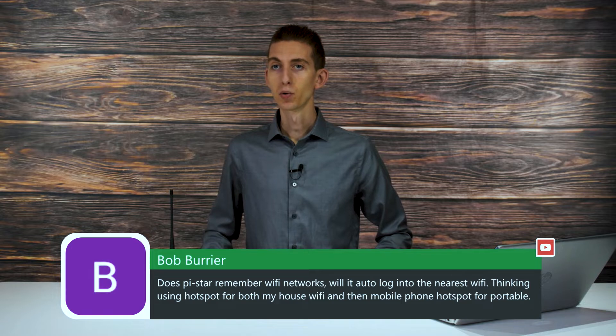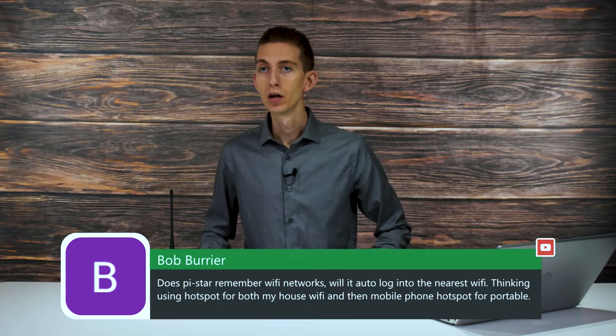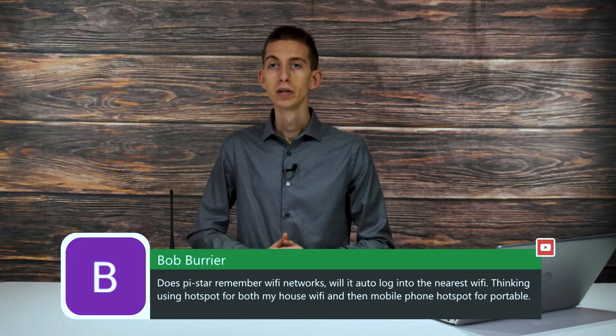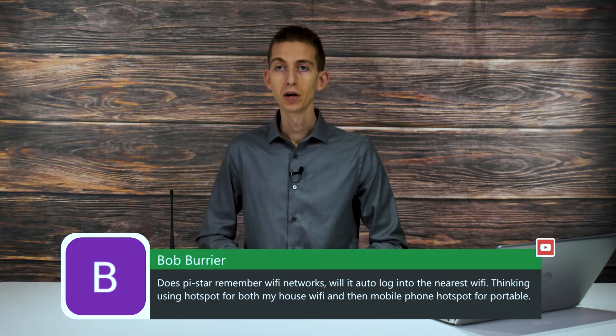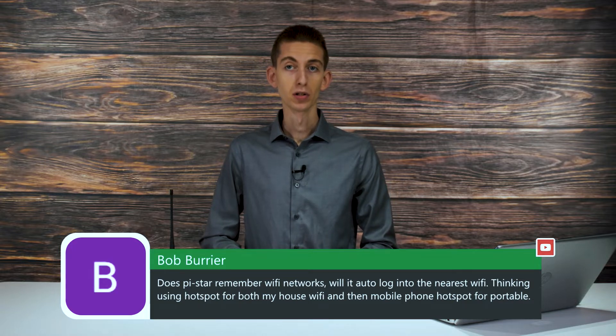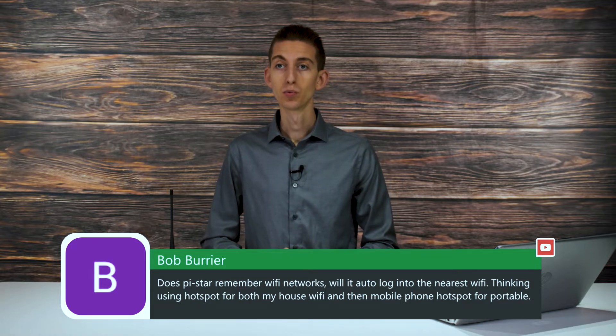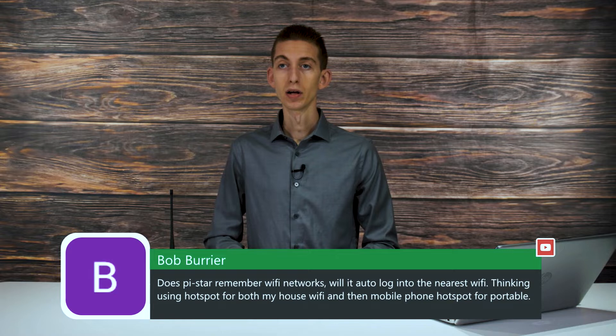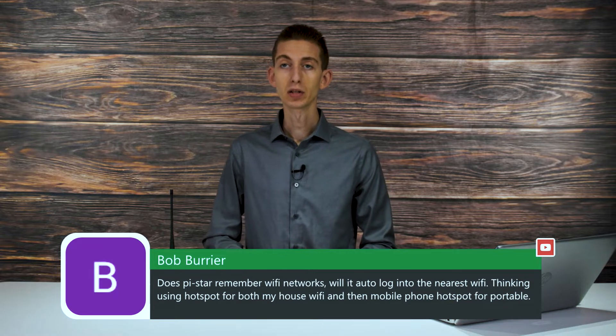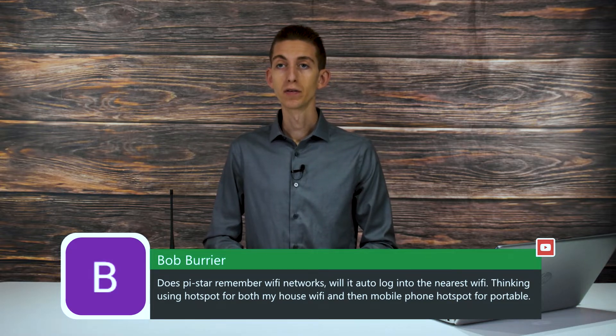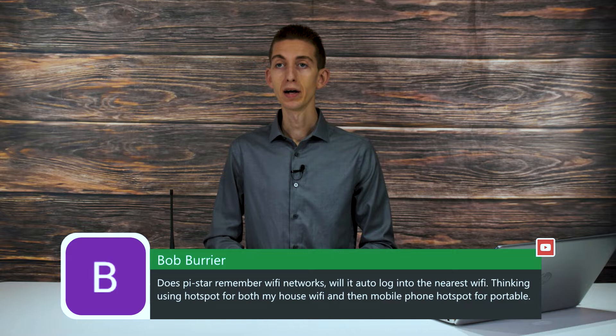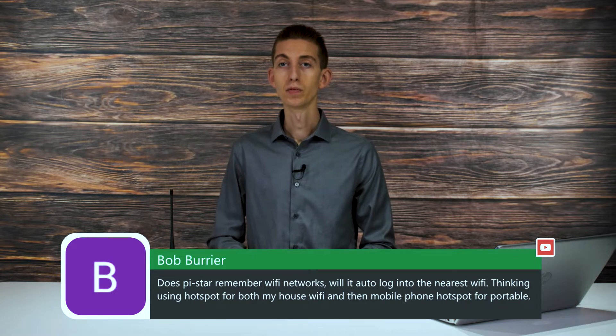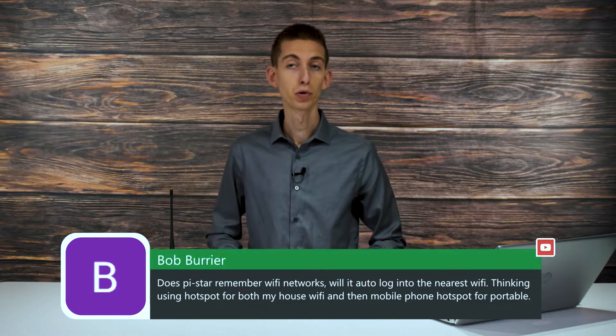Here we go. Bob asks a question. Does Pi-Star remember Wi-Fi networks? Will it auto log into the nearest Wi-Fi? Thinking about using hotspot for both my house Wi-Fi and then mobile phone hotspot for portable.